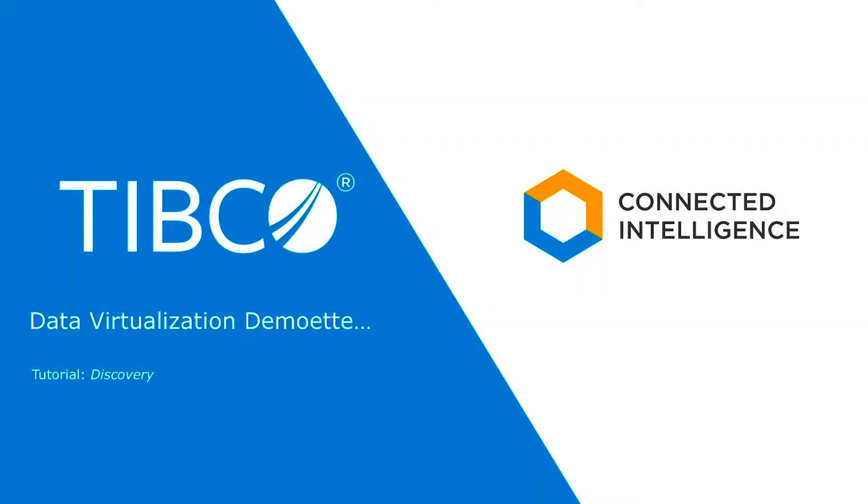Hello, and welcome to the demo series for TIBCO Data Virtualization, or TDV. In this demo, we show the use of the Discovery product.